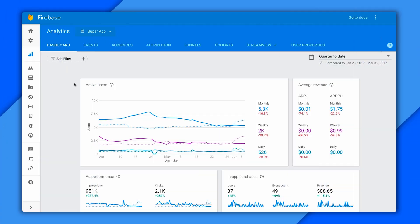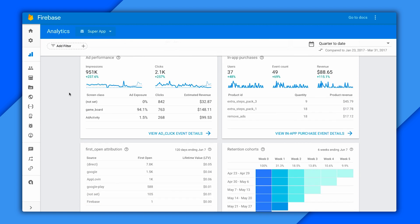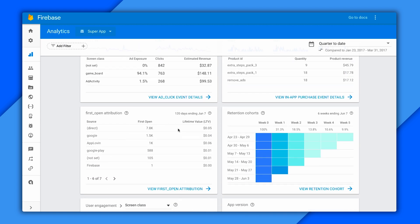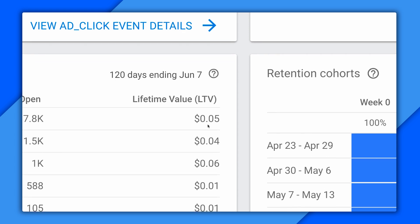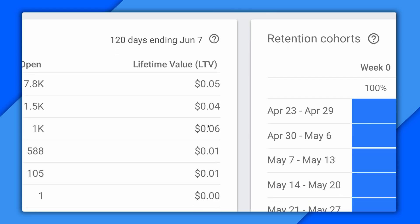So here we are in the Firebase console in the Analytics section, and I'm going to scroll right down and zoom into the first thing I want to show you, which is LTV, or lifetime value. There we go.